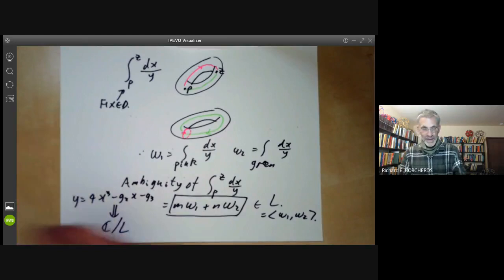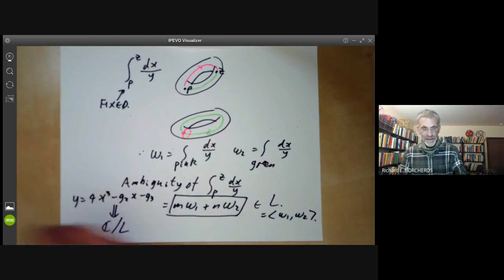That's all for Riemann-Roch in genus one. Next we'll be looking at Riemann-Roch for genus two.